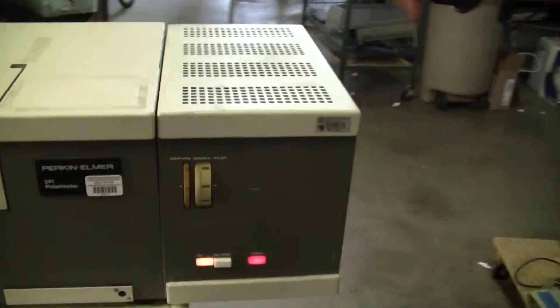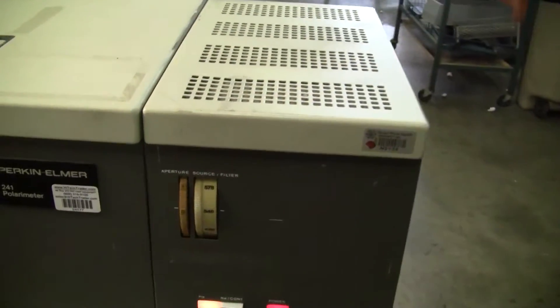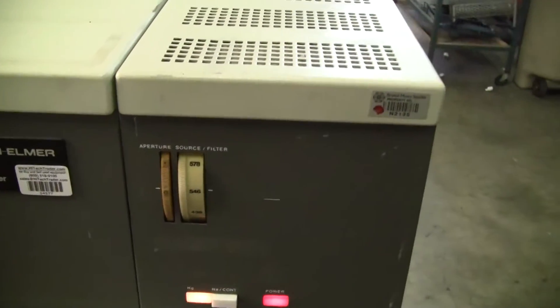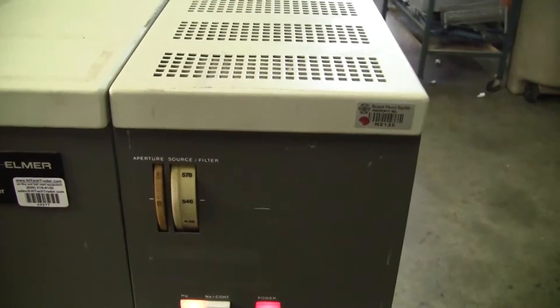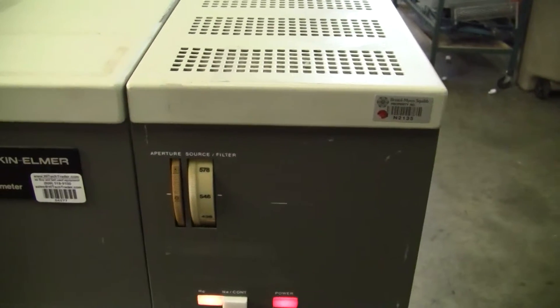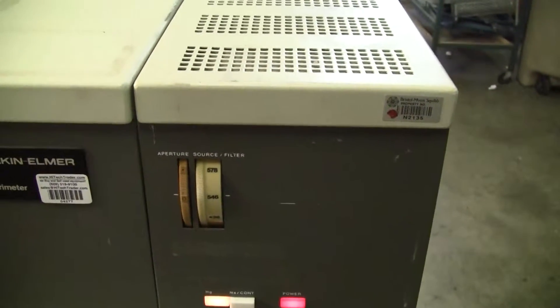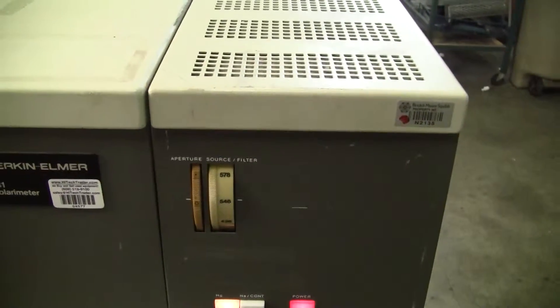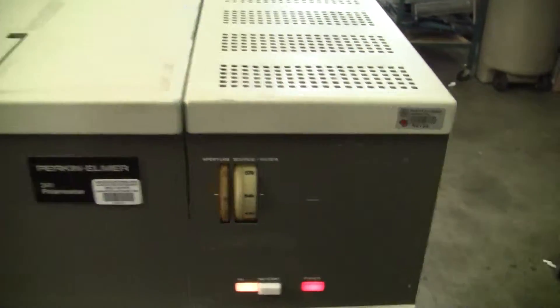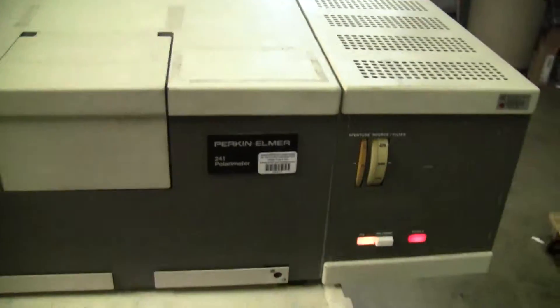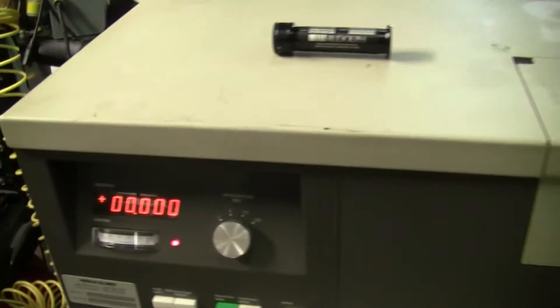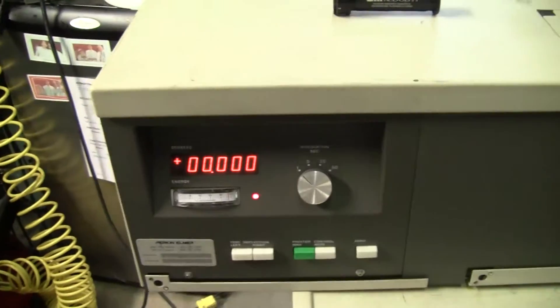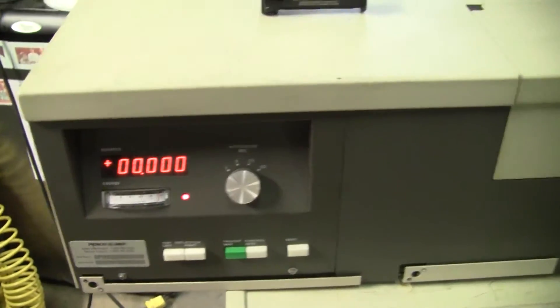We have the wavelength set at 546 nanometers. Mercury light's lit. There's our little controls.